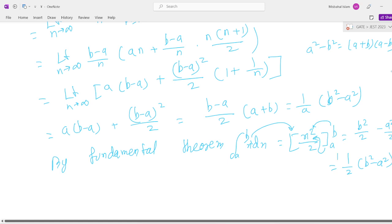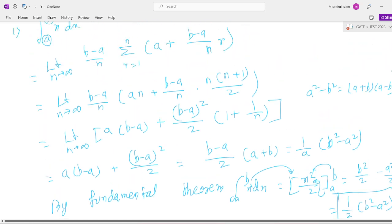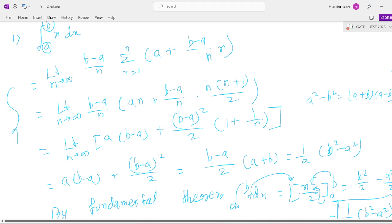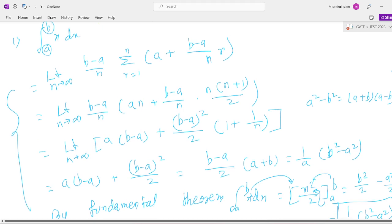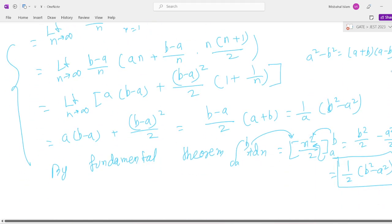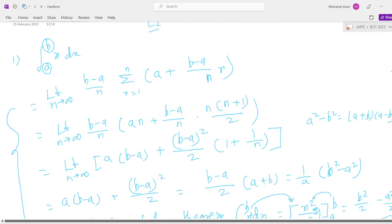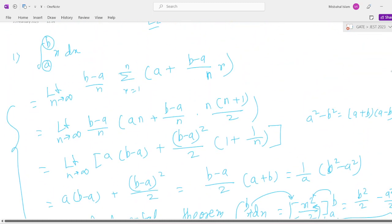Same answer from both processes. This is the limit process — the first method. And the second is the integration formula process using the fundamental theorem: integral a to b of x dx equals x² by 2 evaluated from a to b, giving b² by 2 minus a² by 2, which equals 1 by 2 times (b² minus a²). This is a very important question.